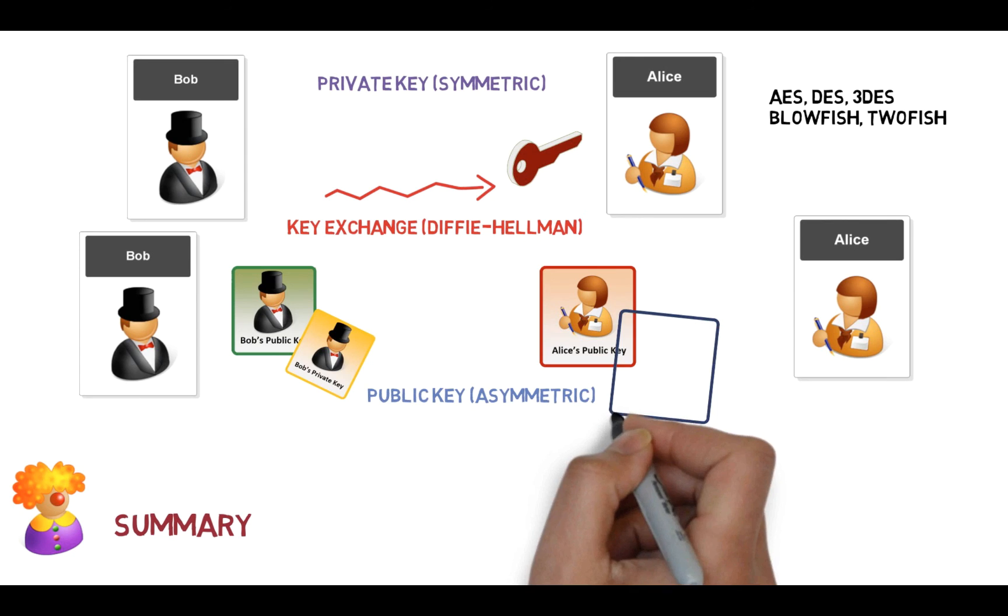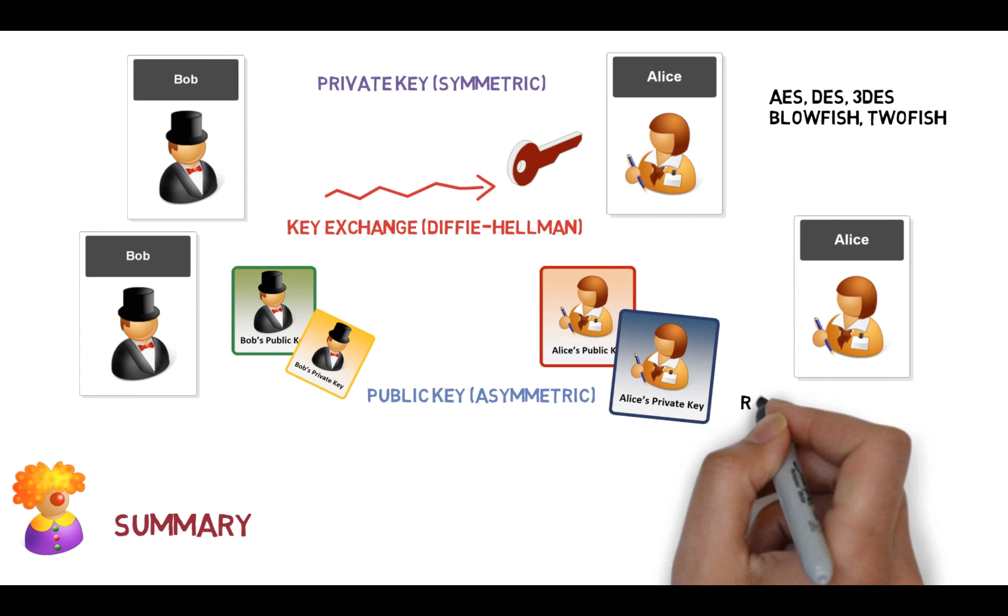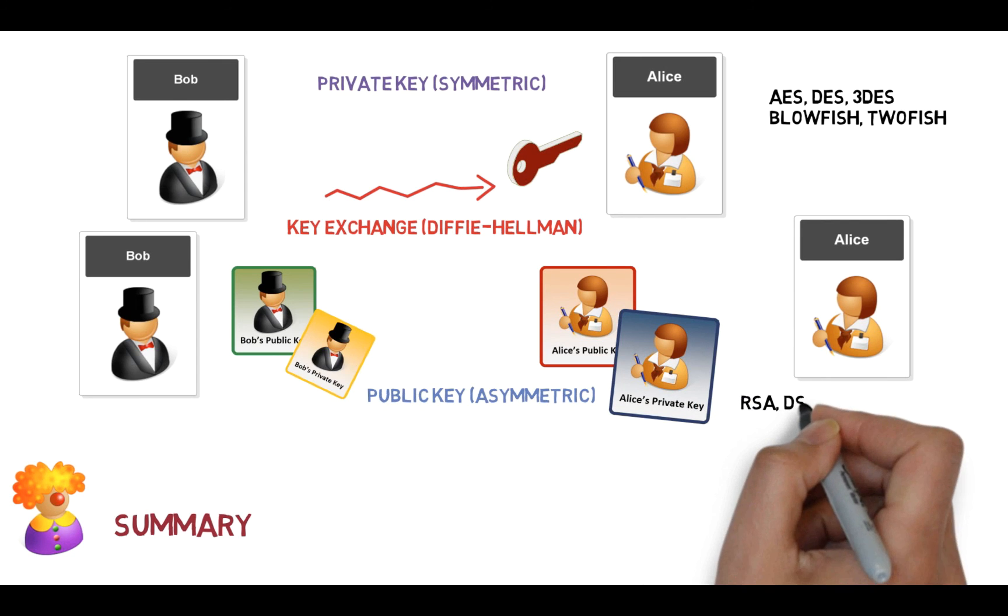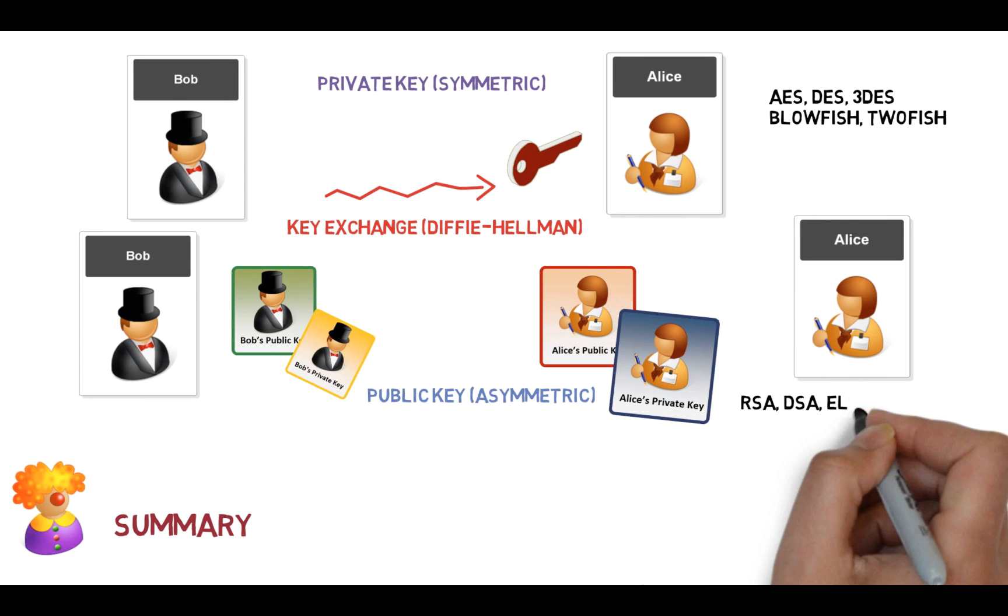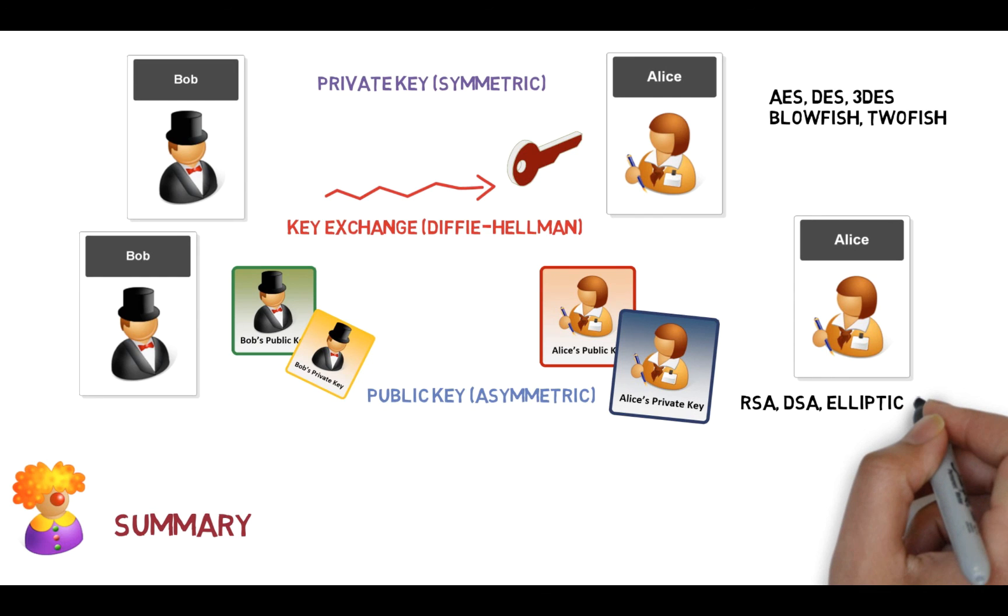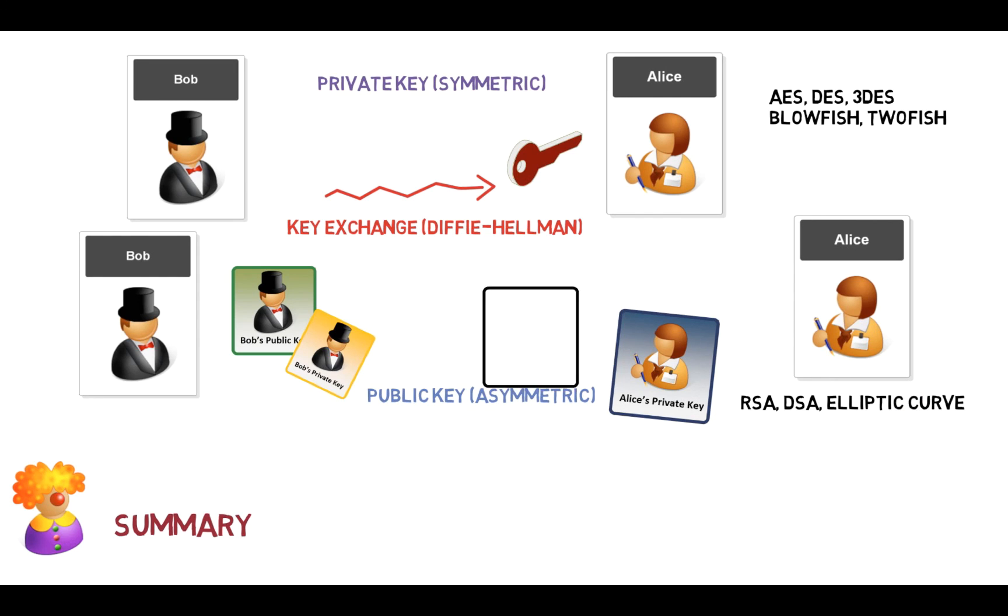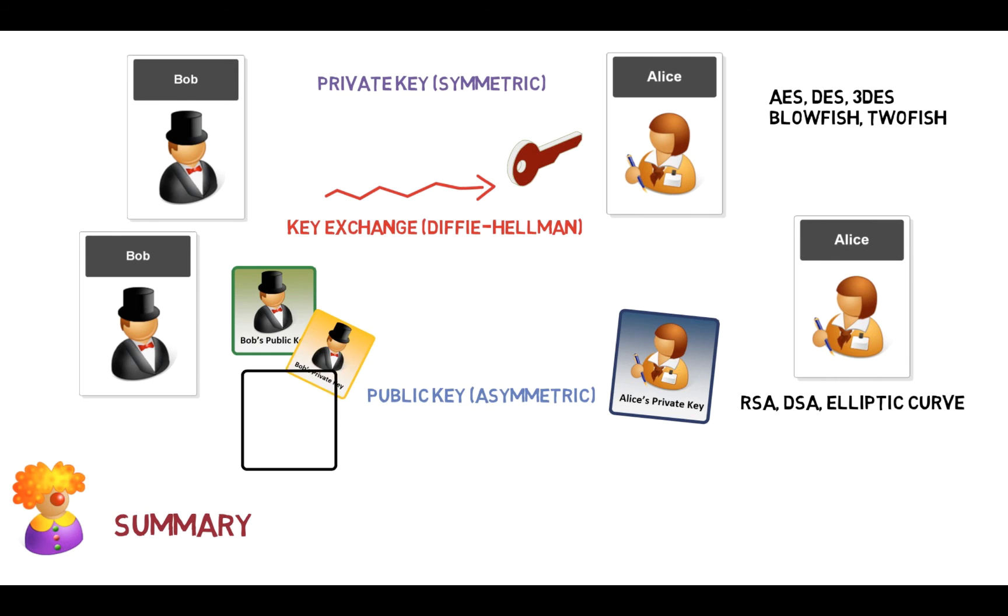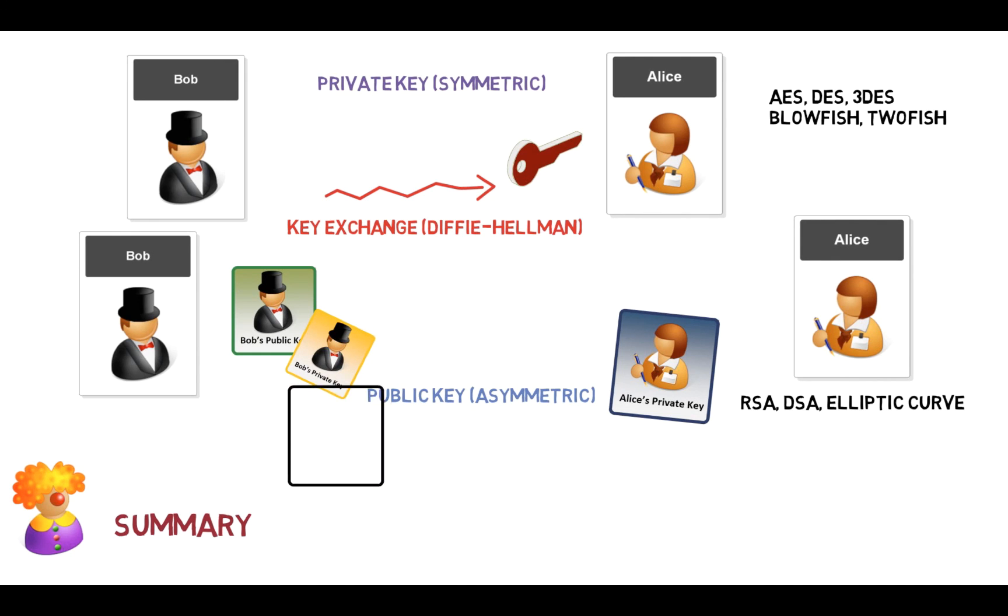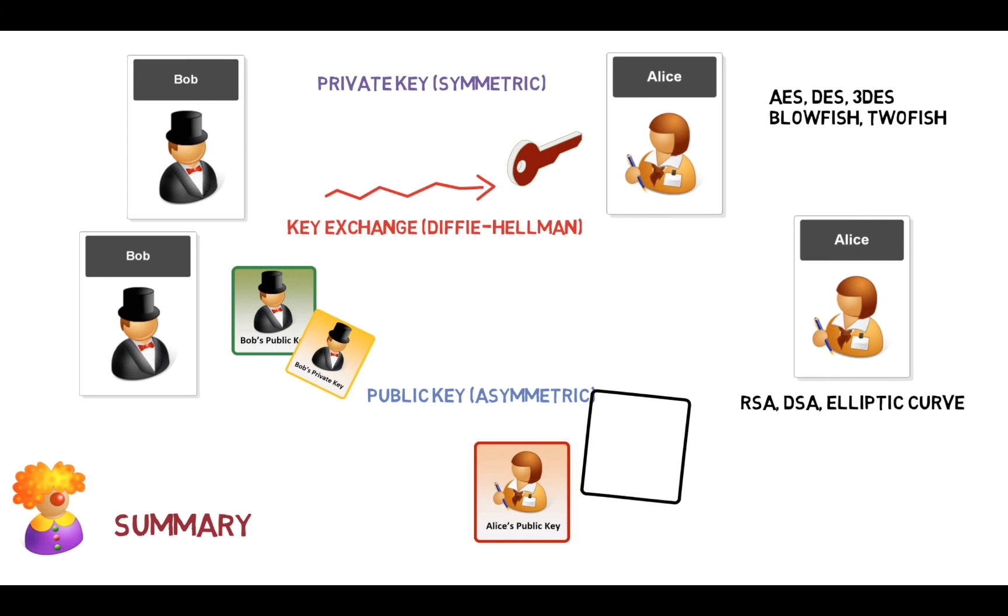And then if Bob wants to send Alice a message, she'll actually send what key? Yeah, she'll send the public key to Bob. Bob reads it, sends the message back encrypted, and then Alice uses her private key to be able to decode or decrypt the message.